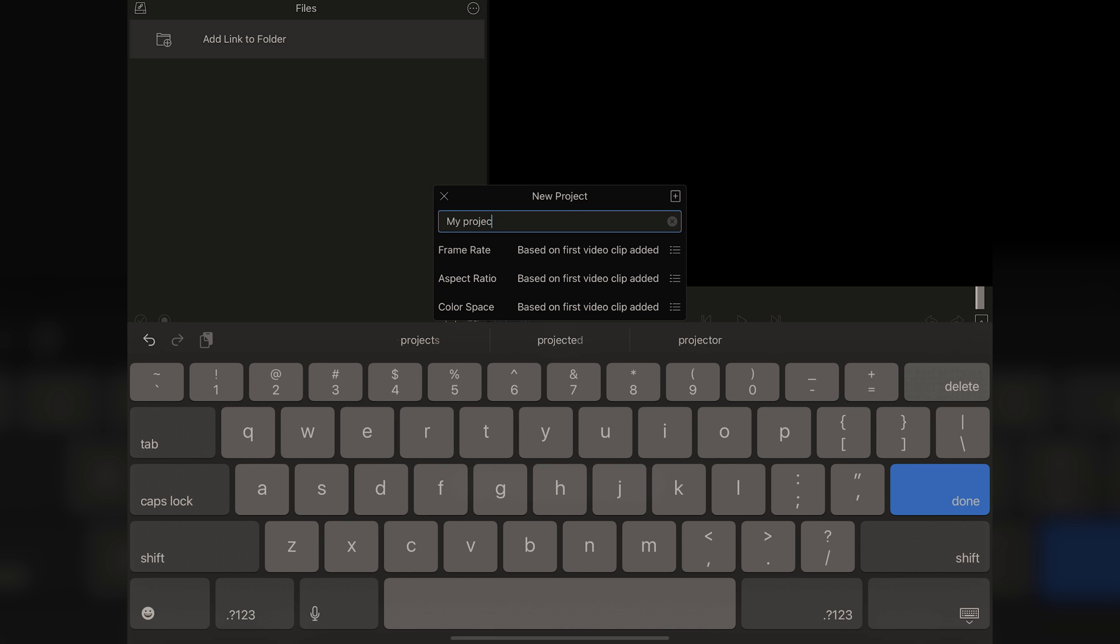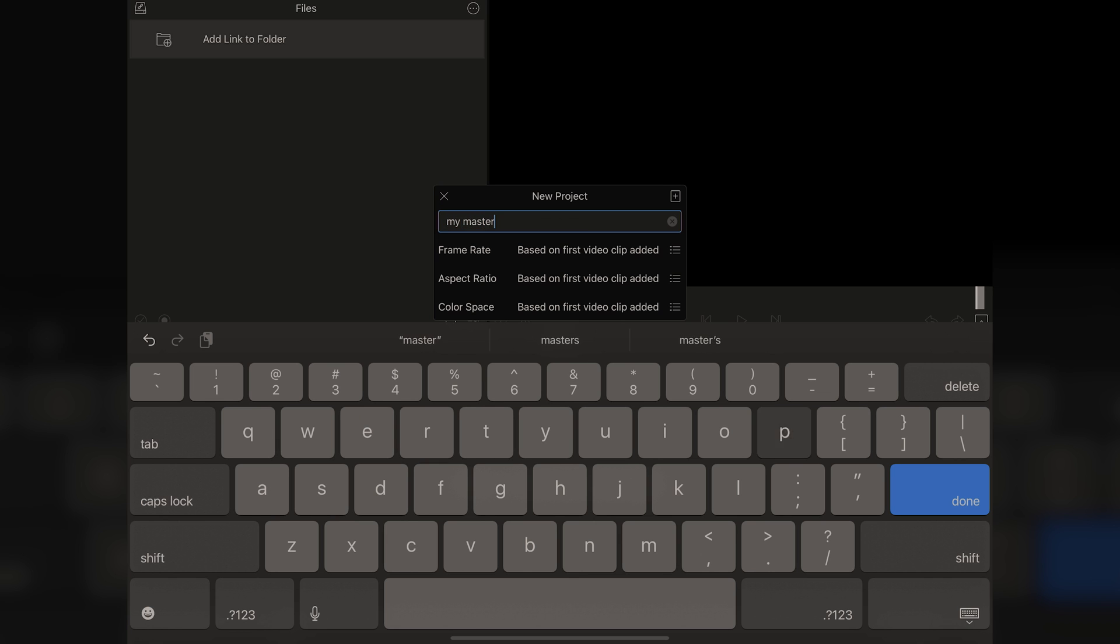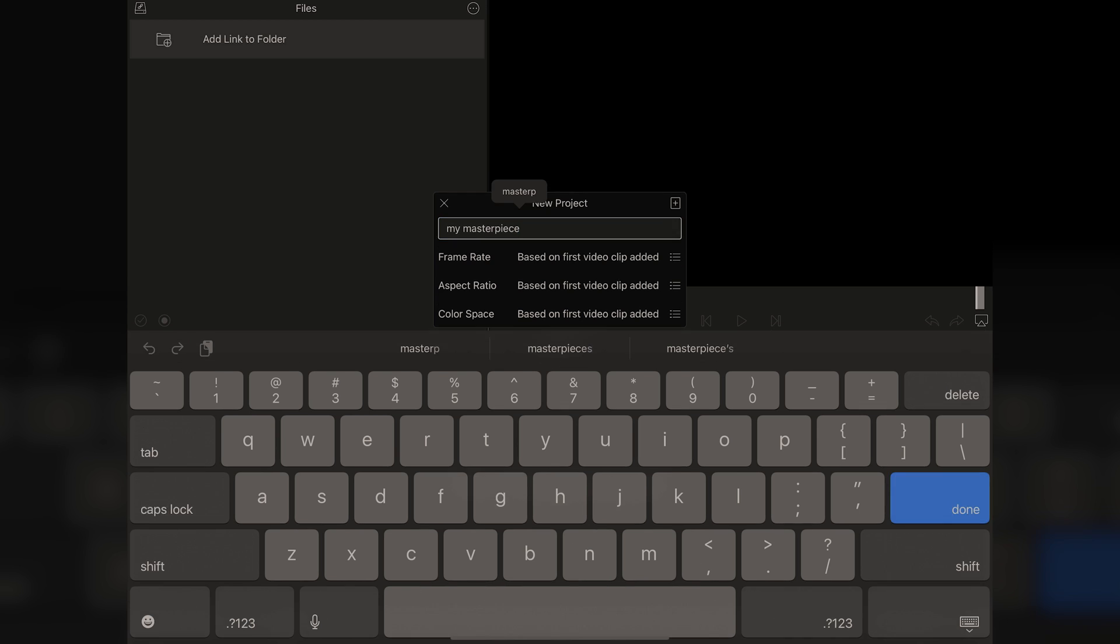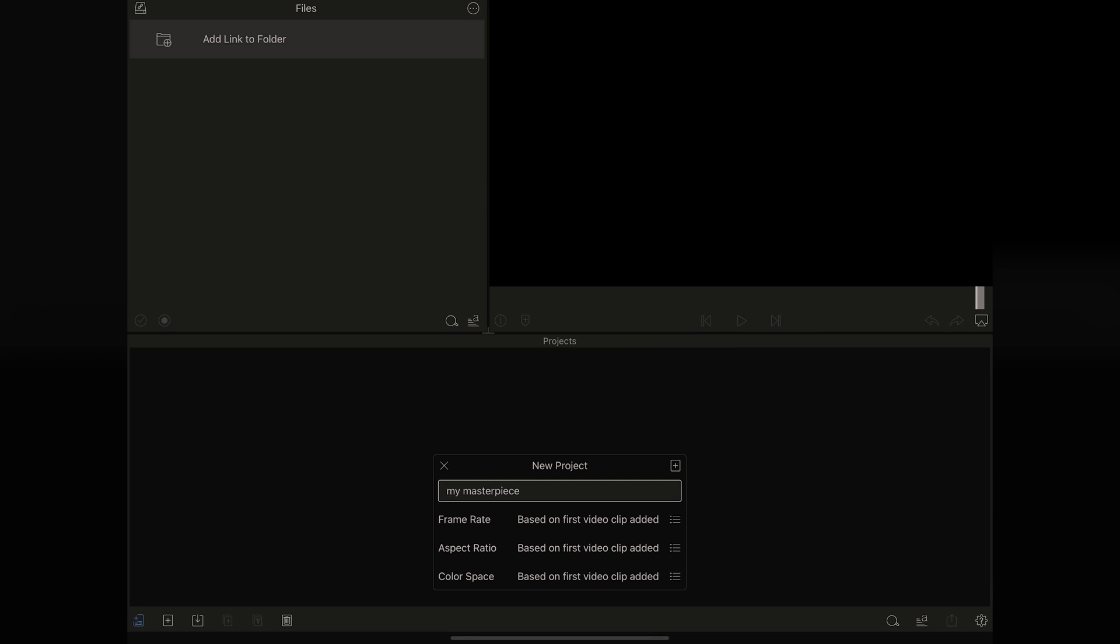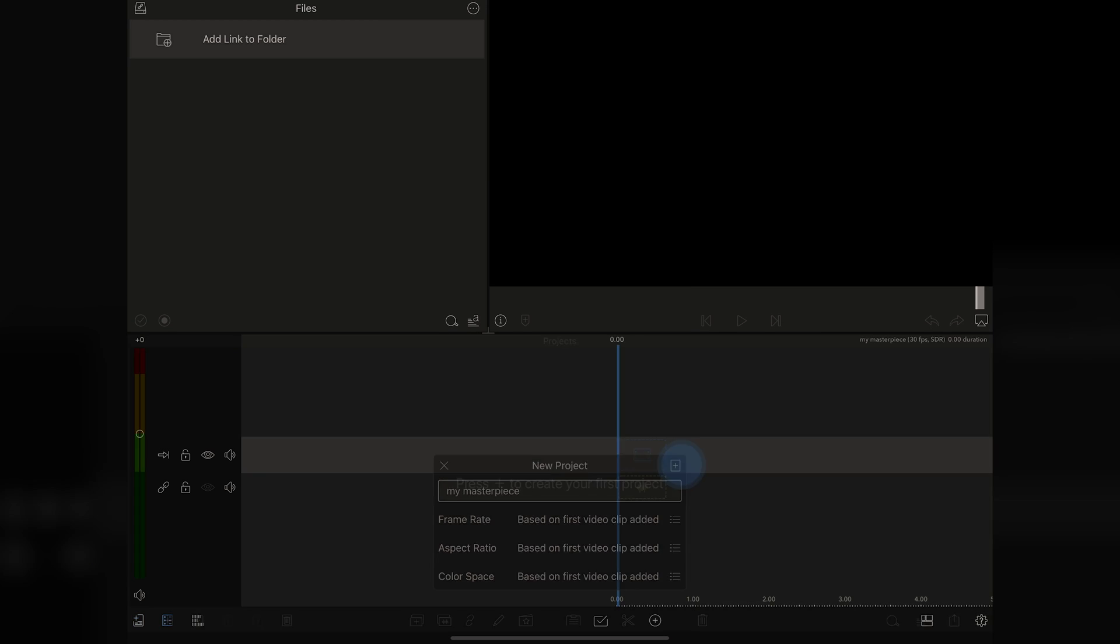What am I going to call this? Well, of course, my masterpiece, right? Because everything you're doing is going to be better than the last time you created, so this is going to be your next masterpiece. We're going to call it that, and we're going to go for it.